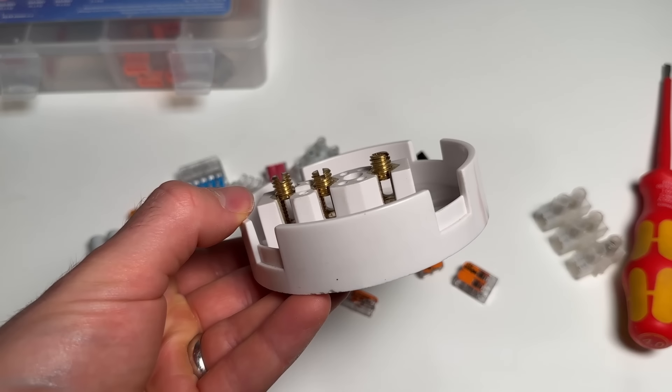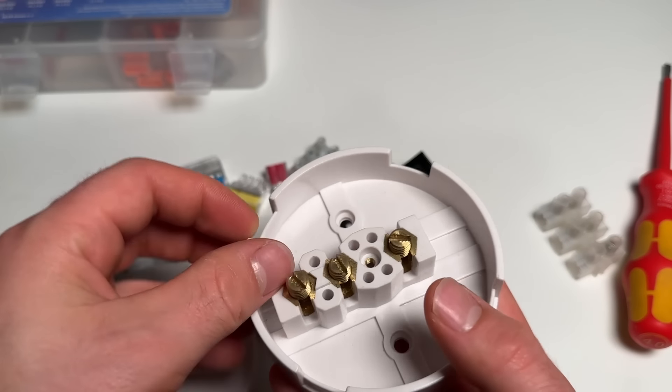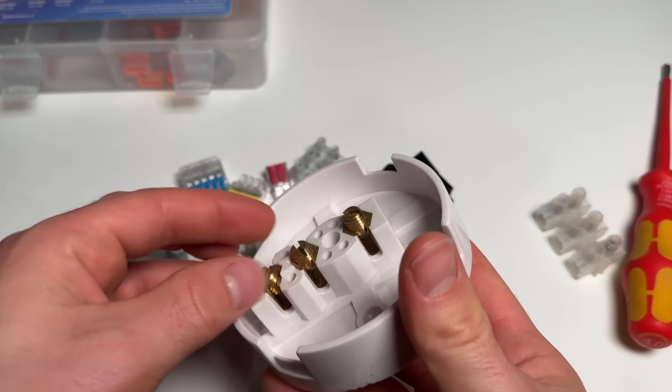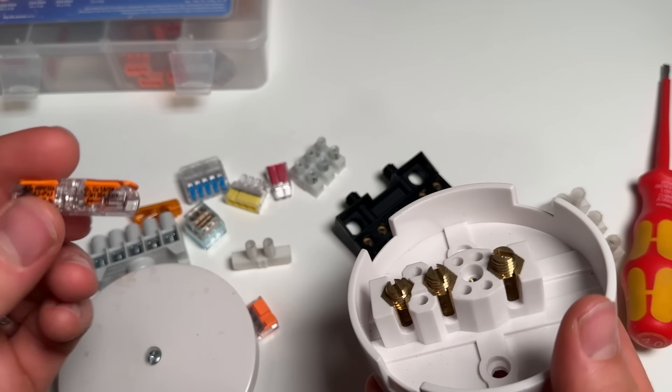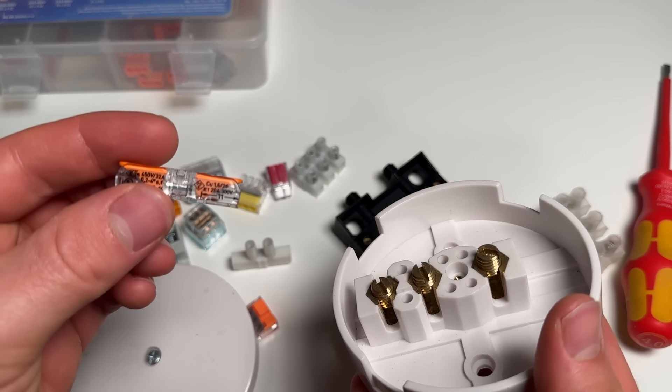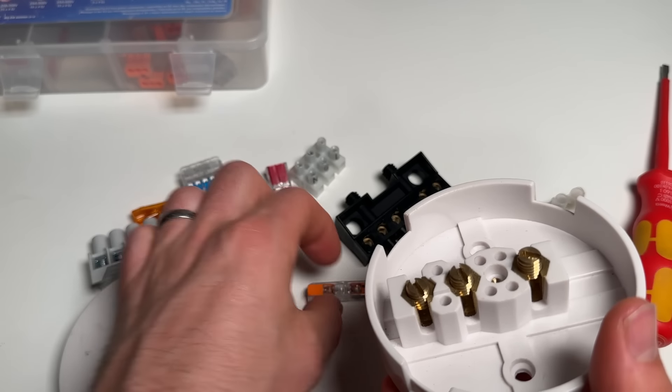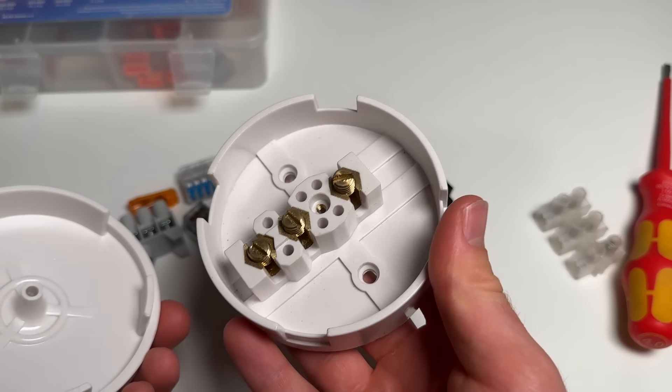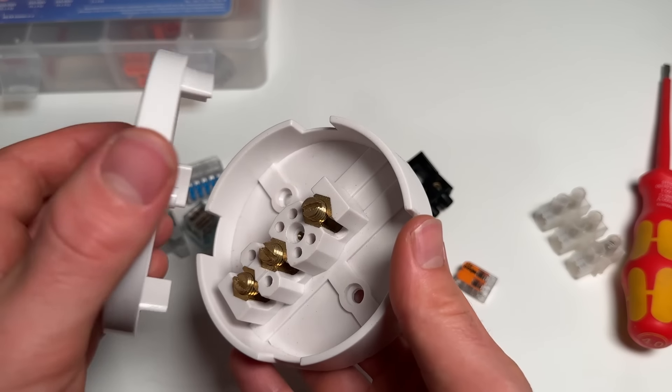These again, this is just screw terminal types. These used to be quite popular many years ago, but people now, typically electricians have shifted towards using the Wagos like this, so these are not so popular but many houses will contain these.